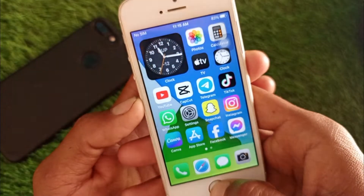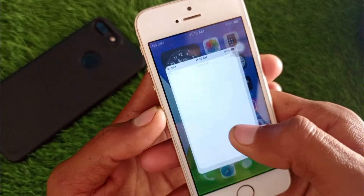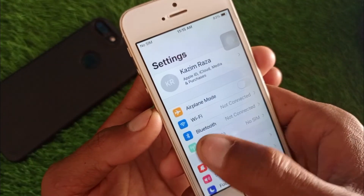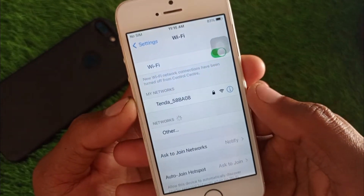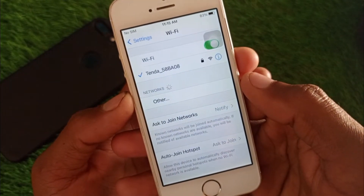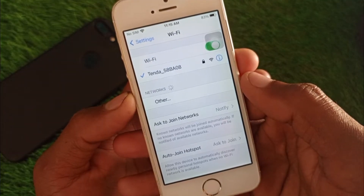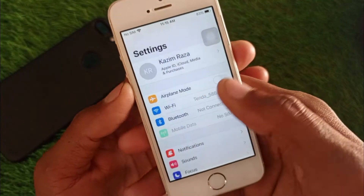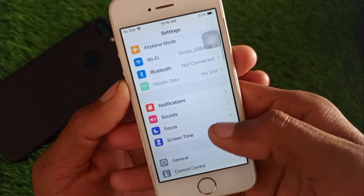First of all, go back to your home screen and open Settings. Check your internet connection — if you are not connected to Wi-Fi, connect it first. If you are using mobile data, make sure you have selected a 4G or 5G network on your device.